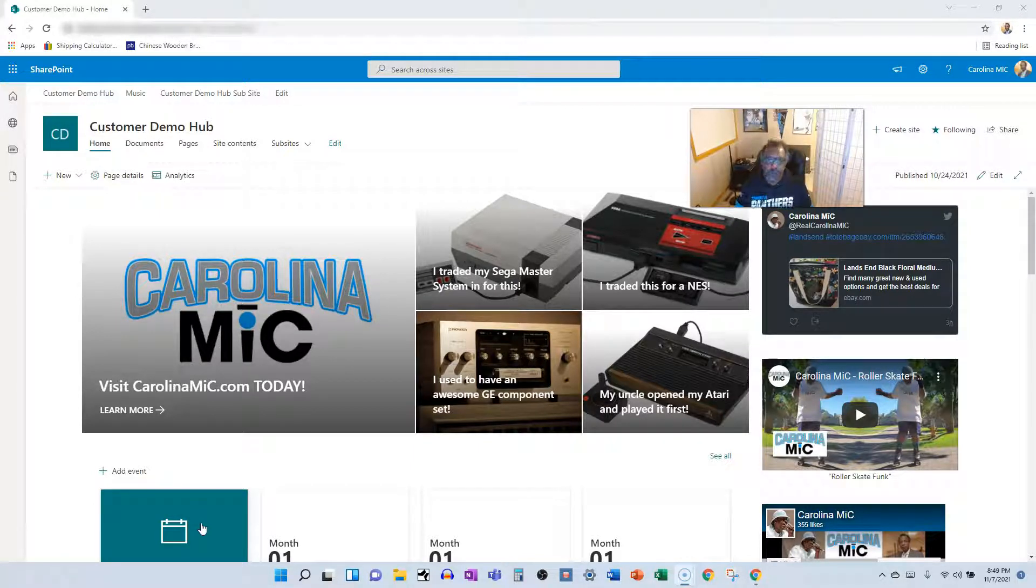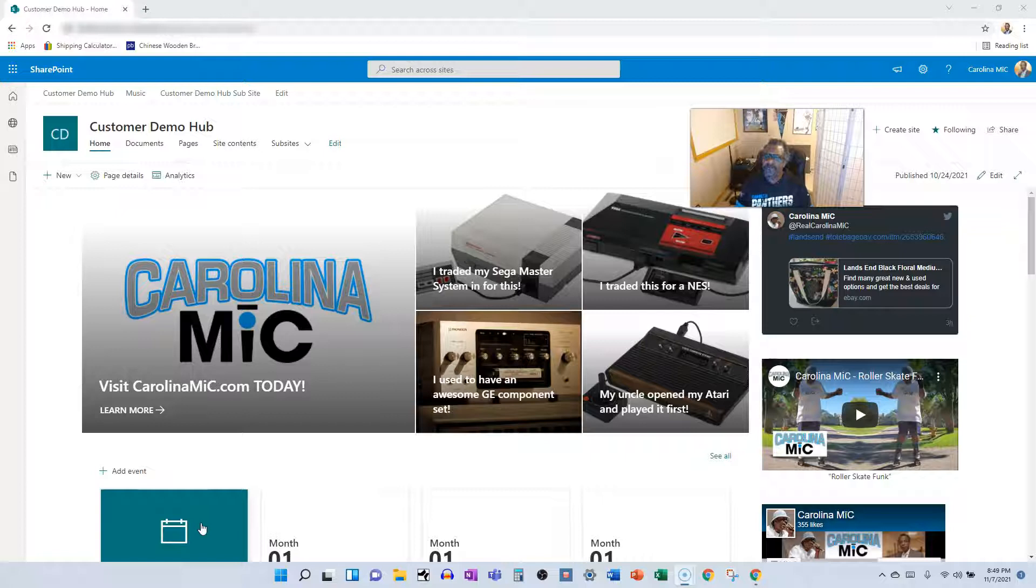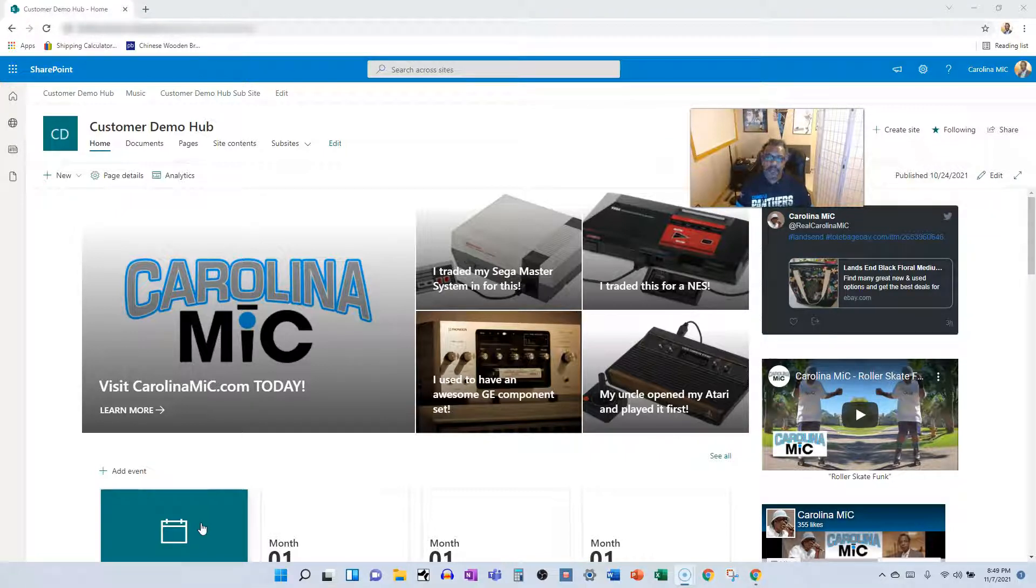Today we're going to talk about what's the difference between SharePoint site pages, wiki pages, and web part pages. Stick around!